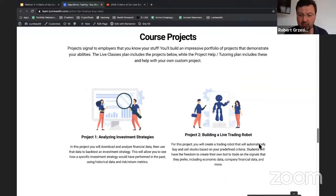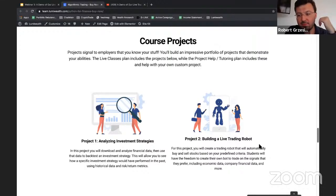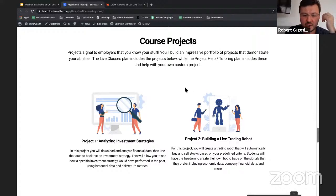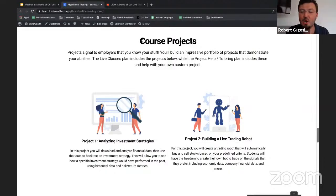Throughout the course we have two projects — we believe in project-based learning. We've learned over time that people really like building projects. The goal of the class, as someone just asked in the chat, is really these two projects: the final things you're trying to accomplish.